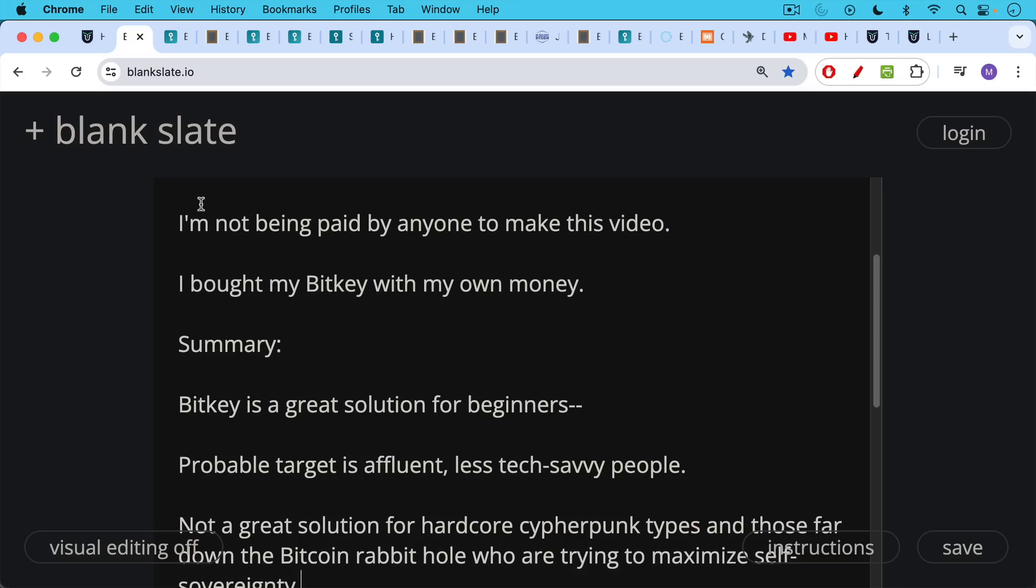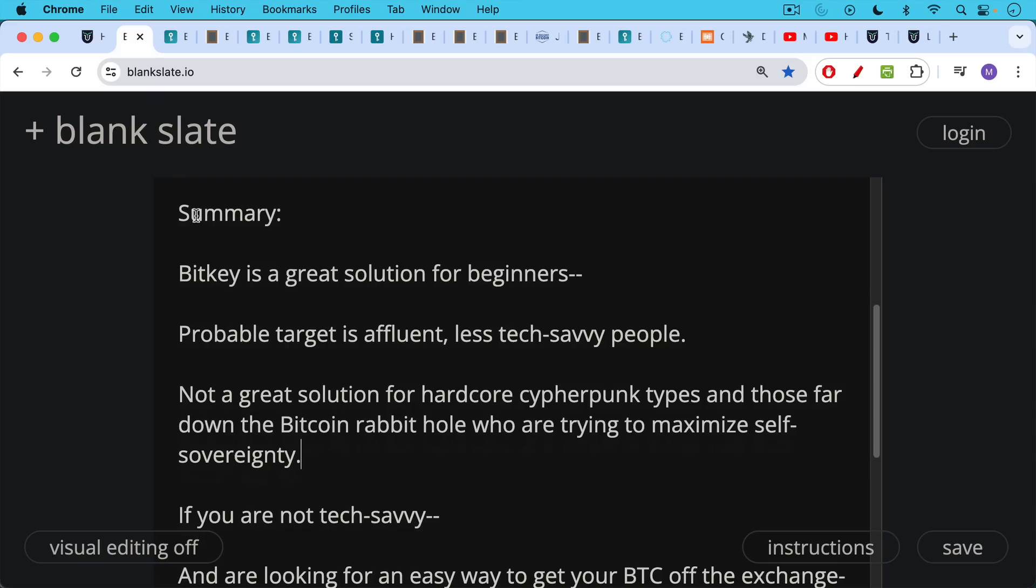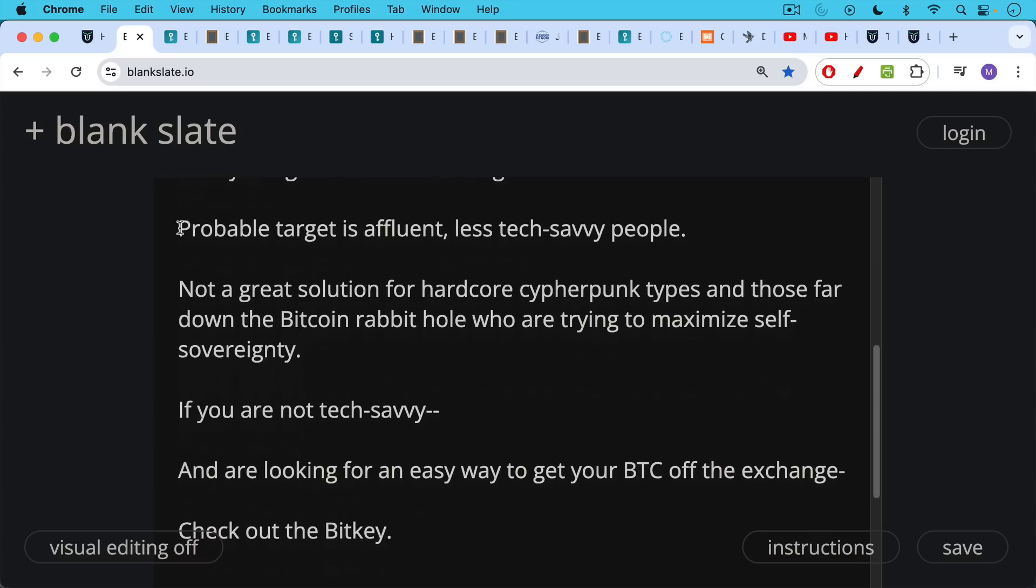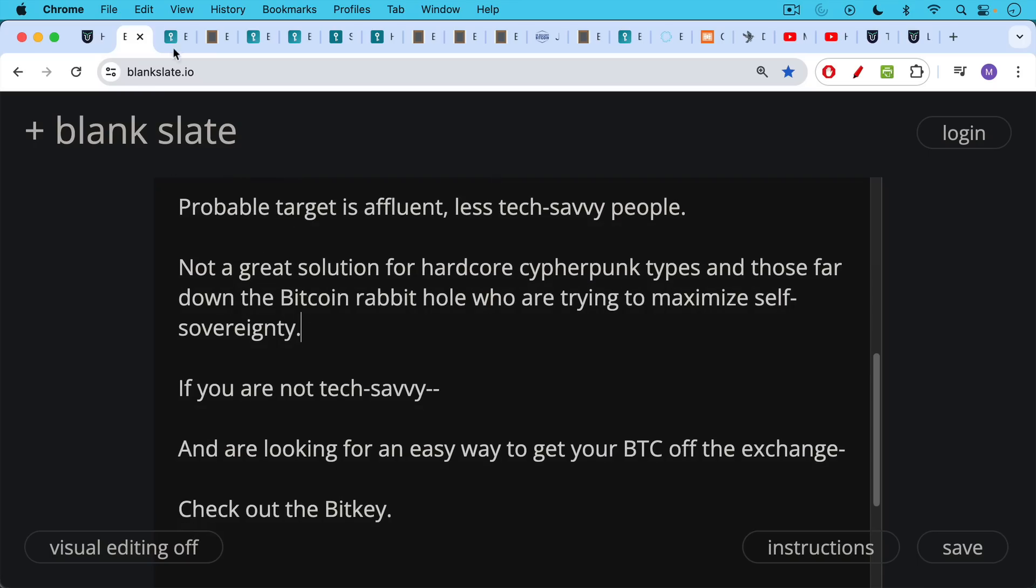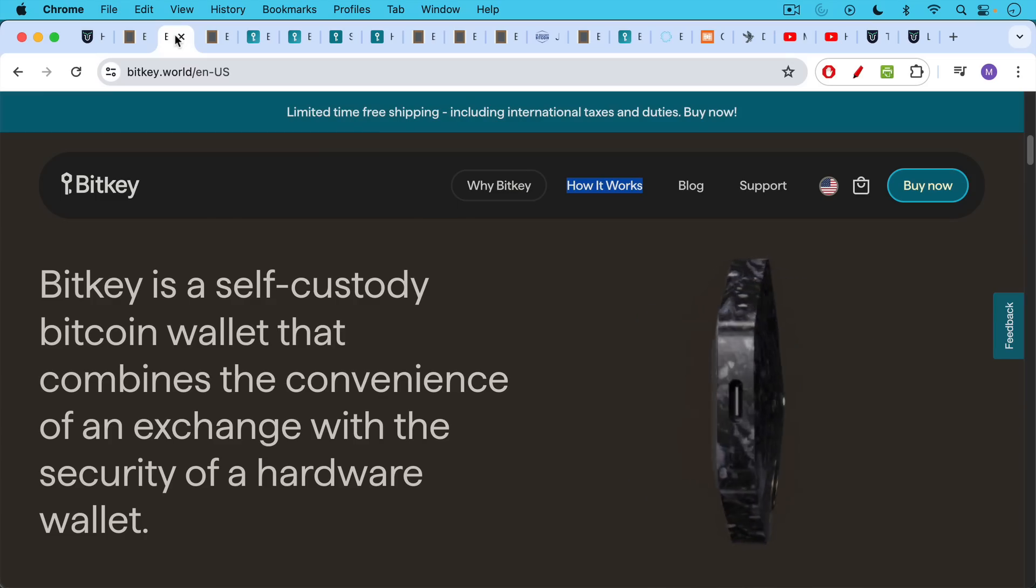Here's a summary. BitKey I think is a great solution for beginners. The probable marketing target for this is affluent, less tech-savvy people. It's not a great solution for hardcore cypherpunk types and those far down the Bitcoin rabbit hole who are trying to maximize self-sovereignty. But if you're not tech-savvy and you're looking for an easy way to get your Bitcoin off the exchange, or you have a parent or grandparent or friend who is looking to do this, you should definitely check out the BitKey.